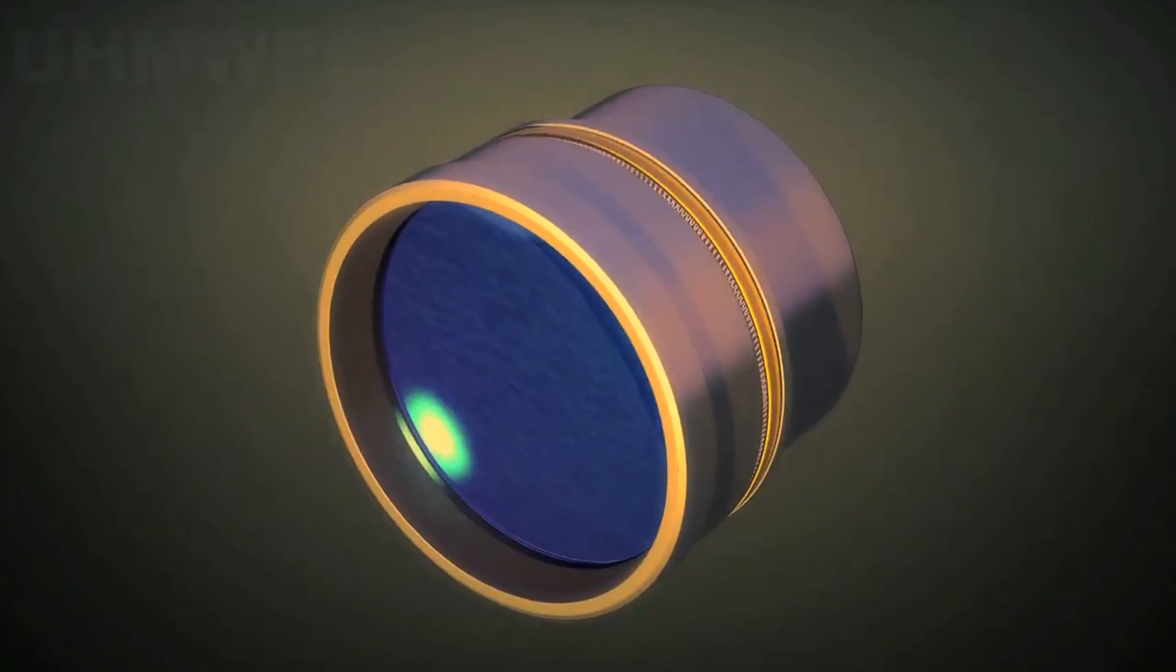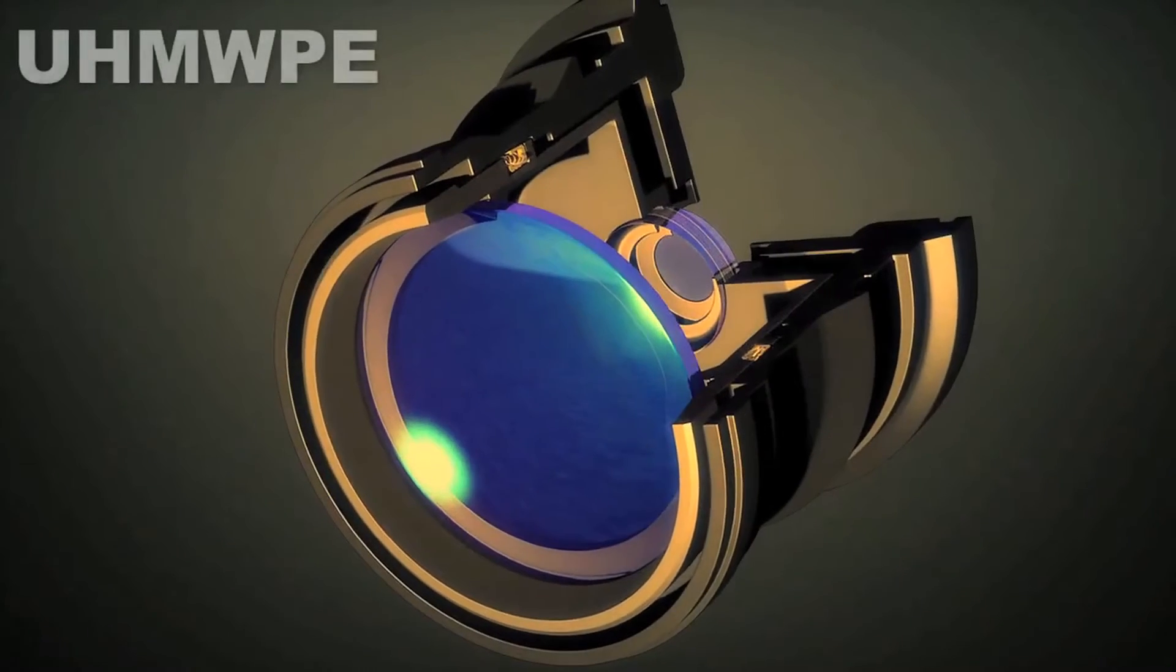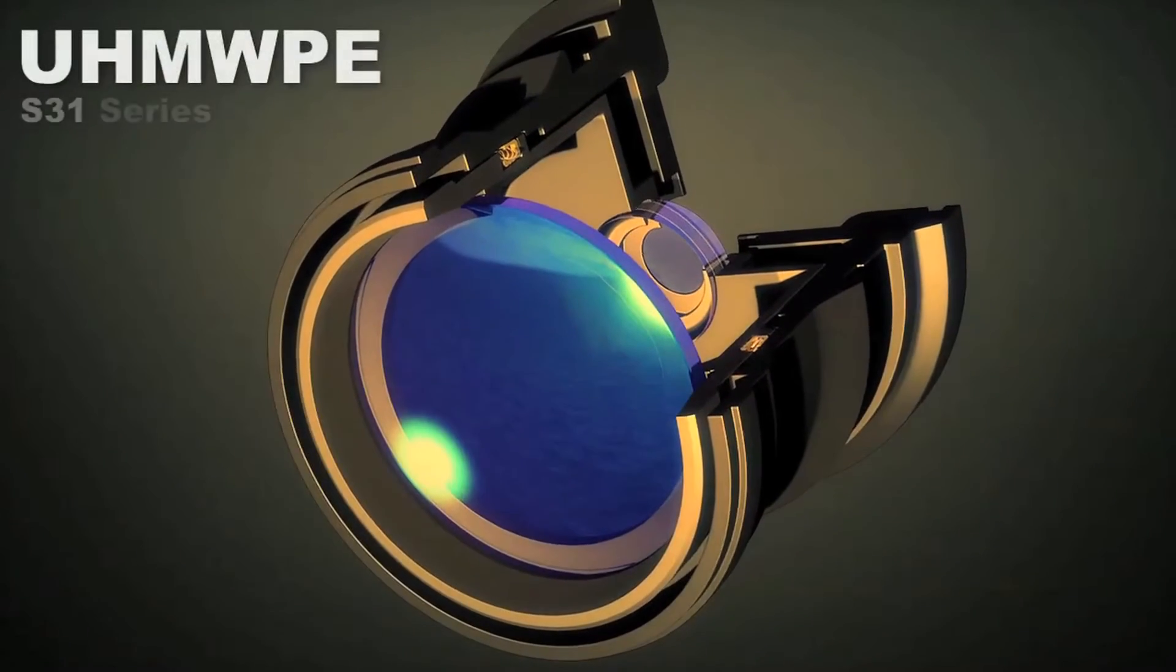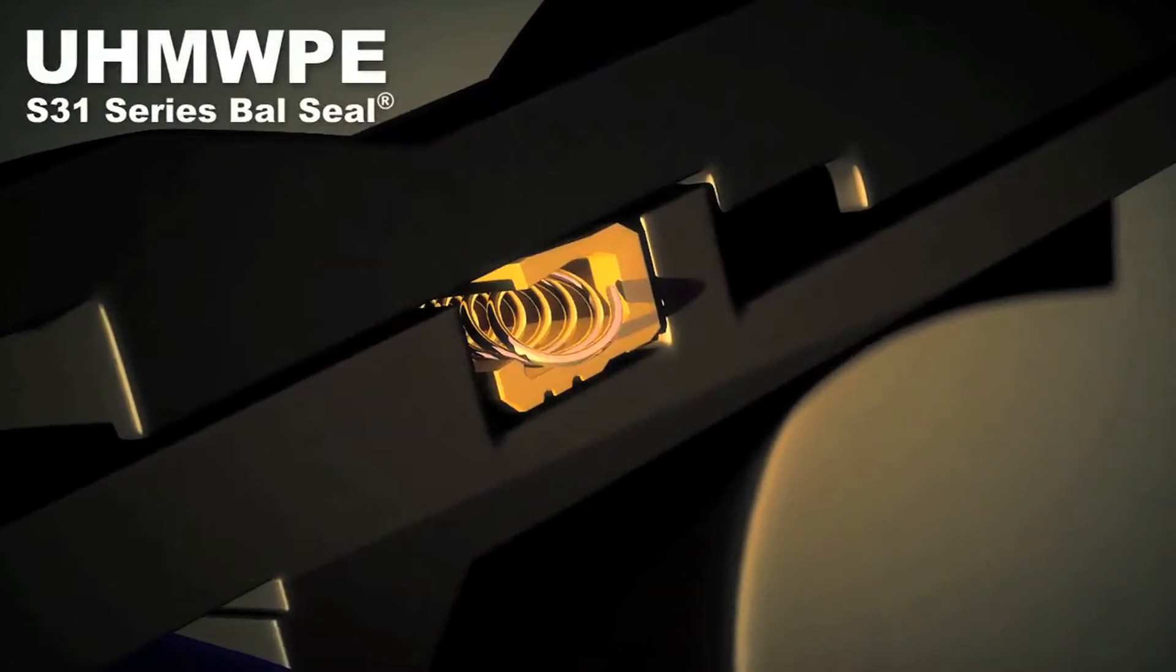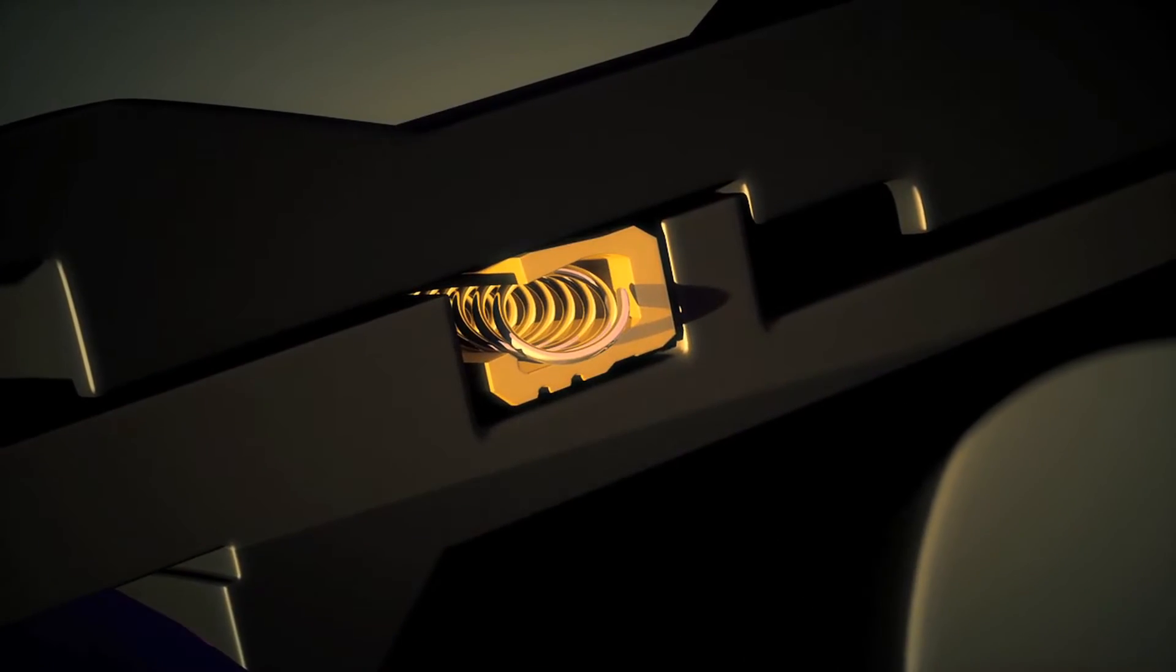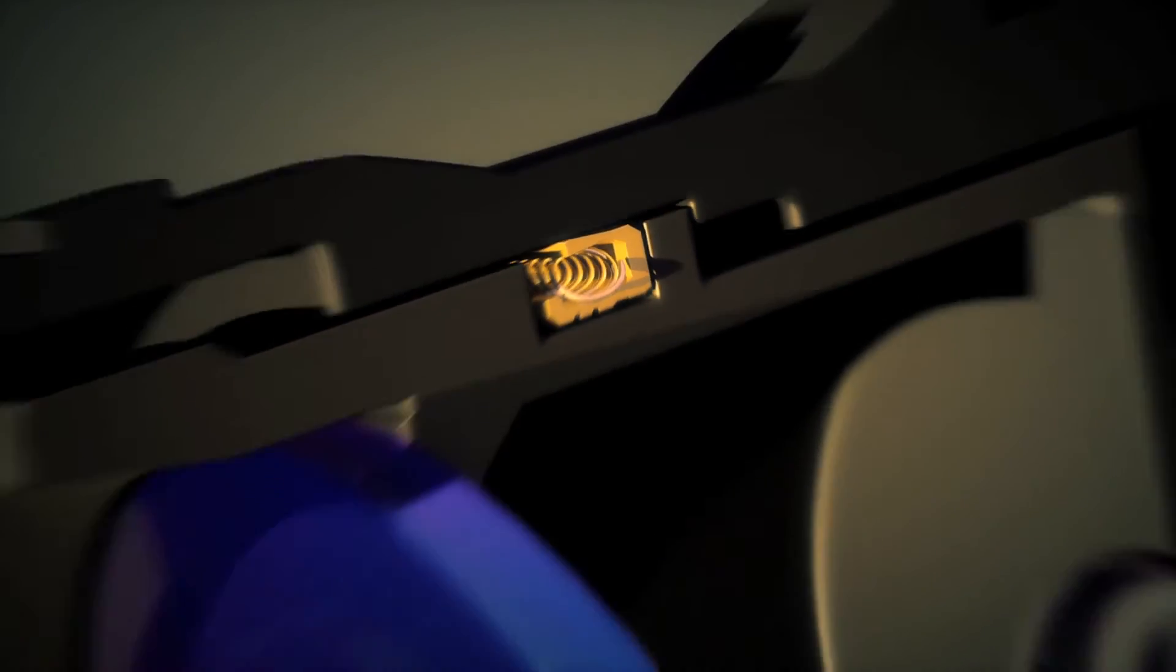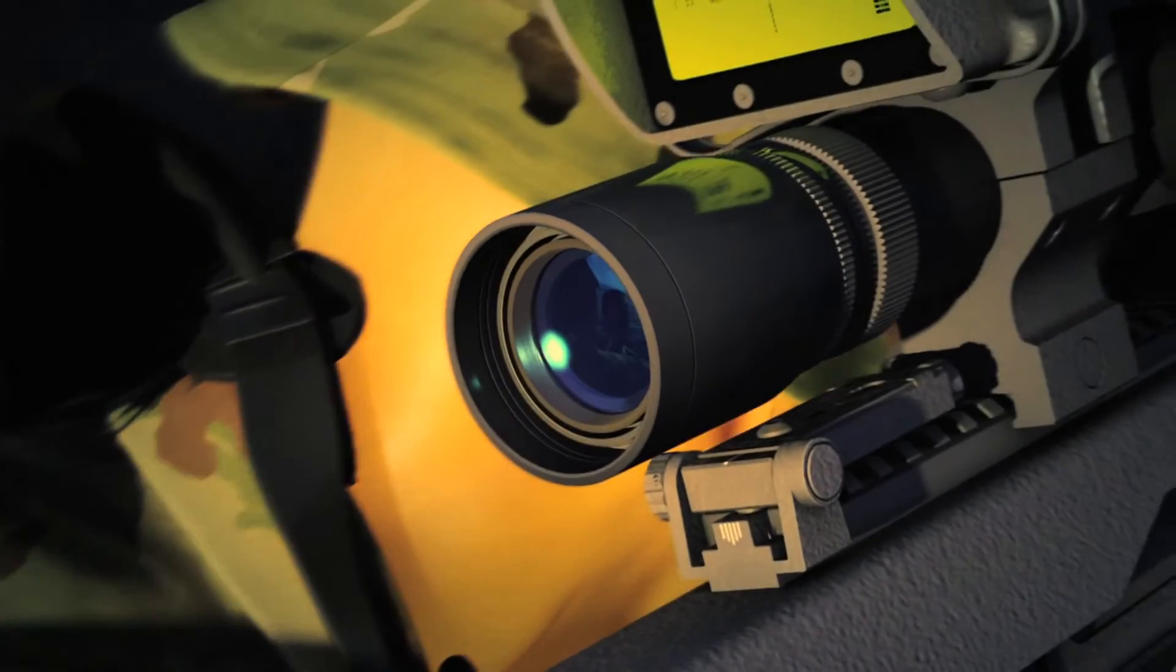An ultra-high molecular weight polyethylene S31 series Ball Seal in the scope's eyepiece assembly serves as an environmental barrier keeping the precision optics clean and dry.